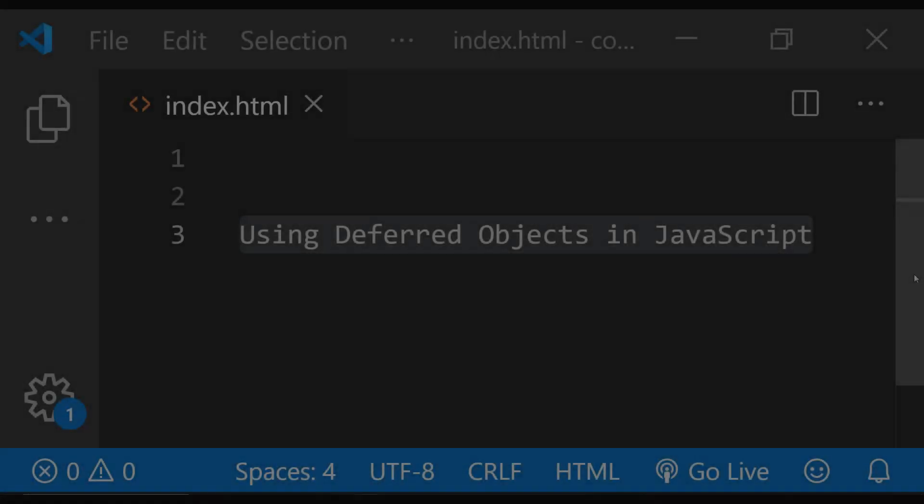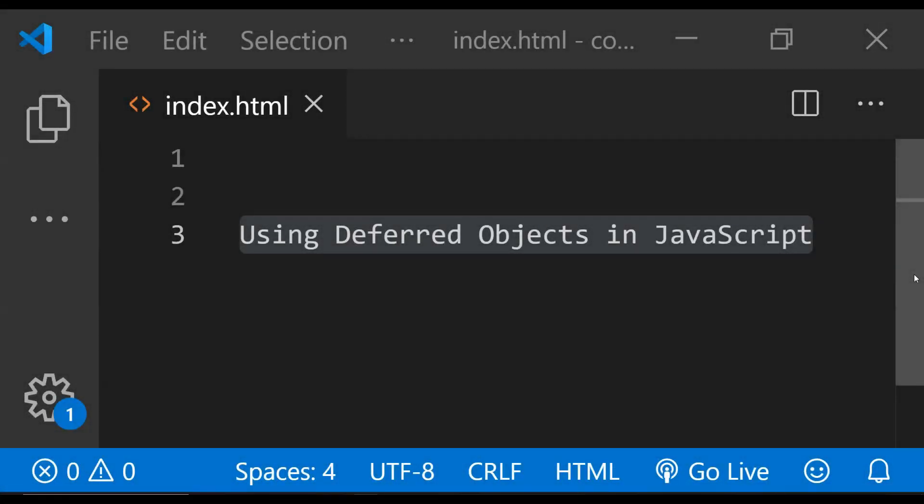In JavaScript, a promise can be used to change actions when the async operation either succeeds or fails. We have been using promises in many places like in jQuery when we used to call web services, and in other places like the Fetch API.